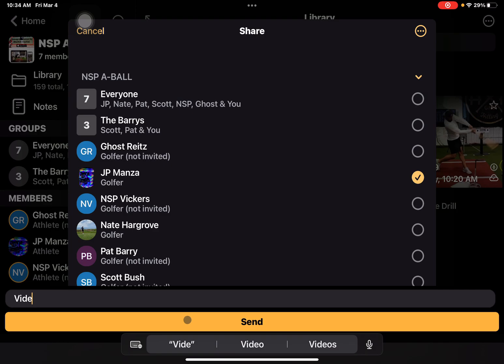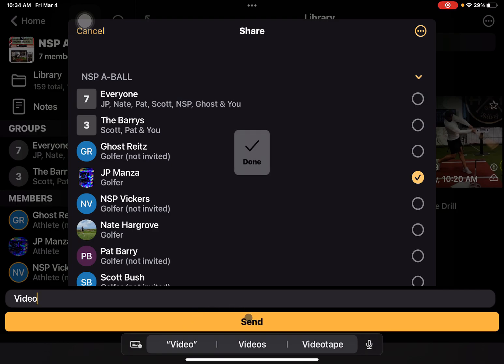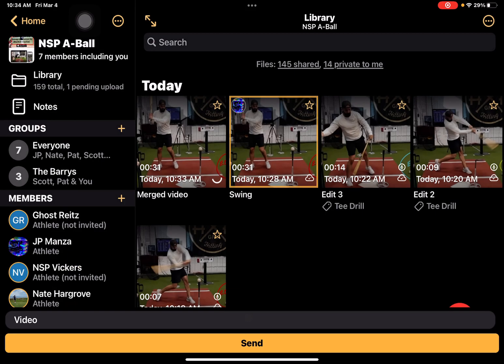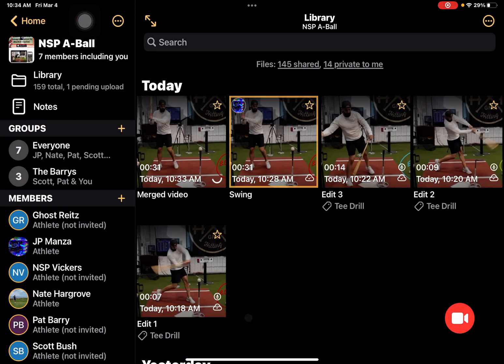We'll give it a little note and hit send. That video is now merged — all three of those are one video — and it's now shared with our athlete.